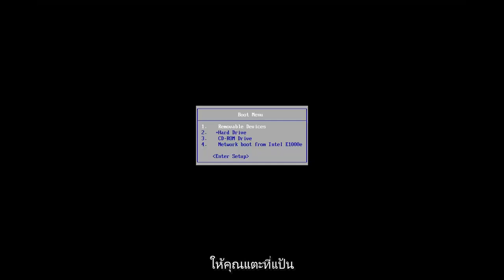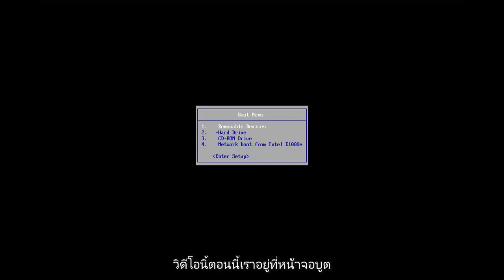So you just keep tapping that key, so you can see that's where we're at in this video right now. We're on the boot screen.